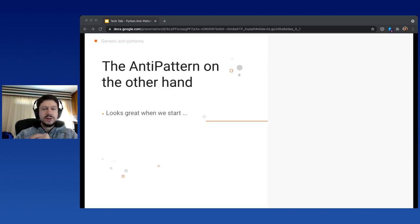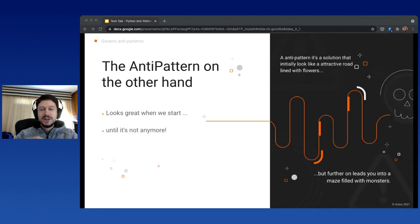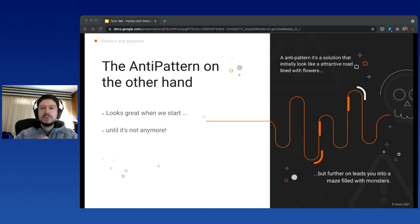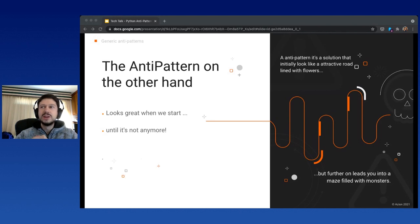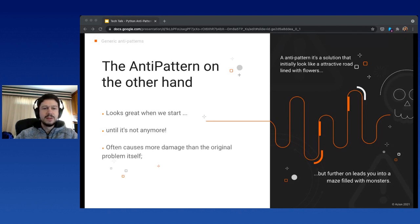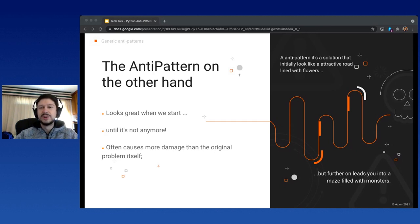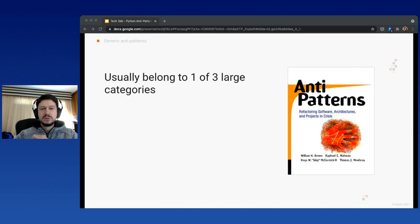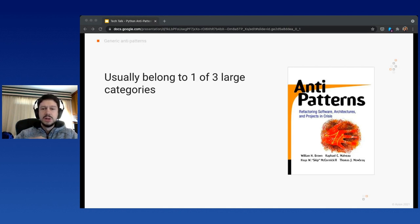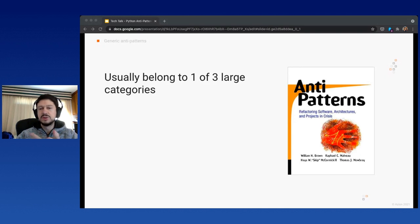The anti-pattern, on the other hand, looks great when we start until it's not anymore. When you start with an anti-pattern, it looks like an awesome field filled with beautiful trees and flowers, then things suddenly go wrong very quickly. It often causes more damage than the original problem. They usually belong to one of three large categories proposed by this book, which was one of the few books I could find regarding anti-patterns. I recommend you check it out.